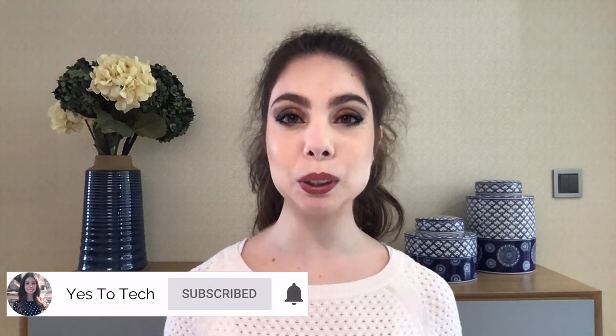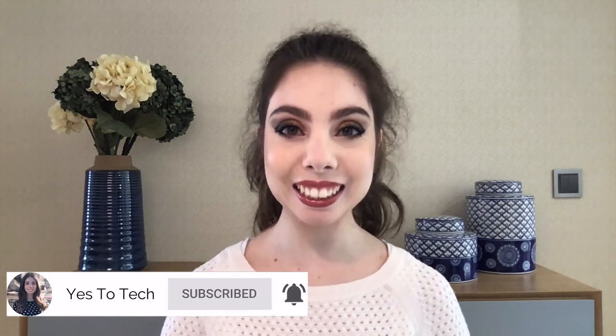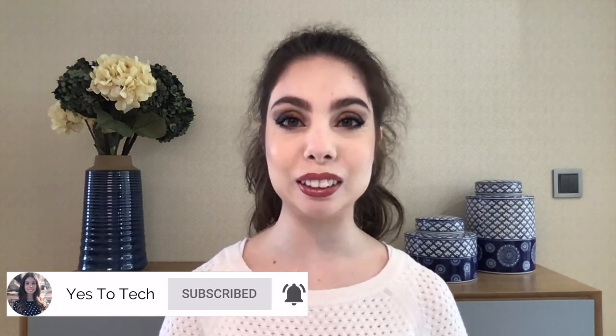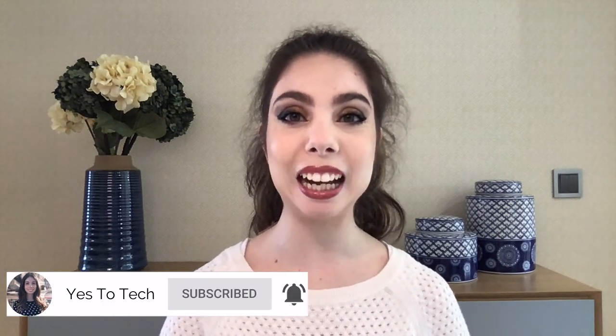If you're excited about this video, make sure you like this video, hit the subscribe button and the bell to be notified every time I post a new video, and with that said, let's jump right in.